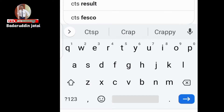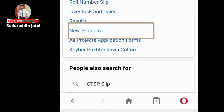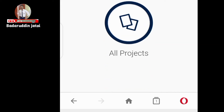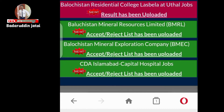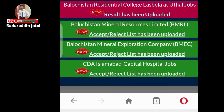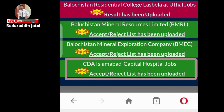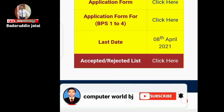You have to write 'STSP' on Google. After that you can see a new project — click on that. Watch this video till the end. You have to click on the accept and reject list that has been uploaded by STCPS.